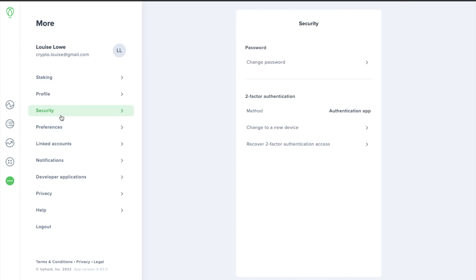And then choose security. In here is where you can choose your authentication method. I personally use an authentication app which can provide me with a one-time code for actions such as logging into my account.